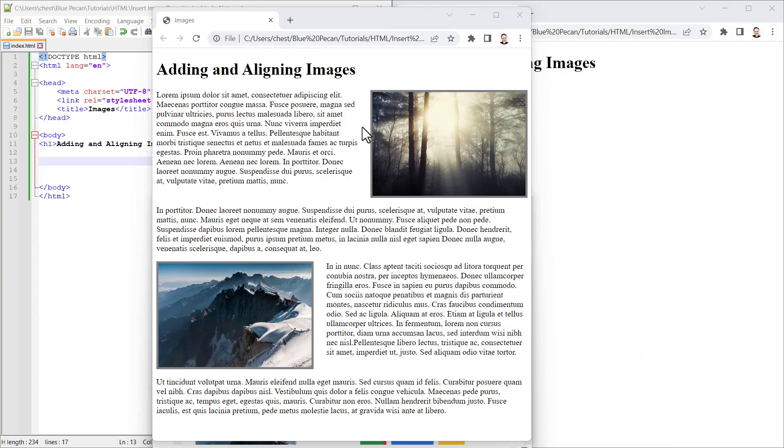You can see here I've got borders around my images, a margin setting between the image and the text, and the image is either aligned to the right of the text or to the left of the text.